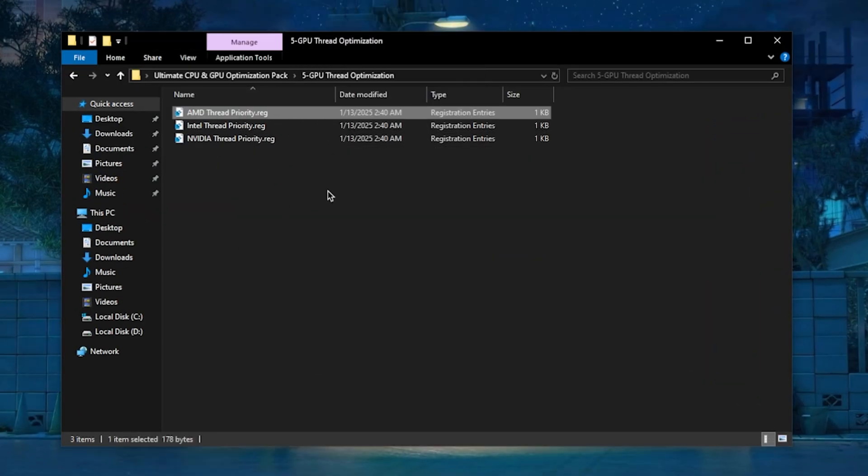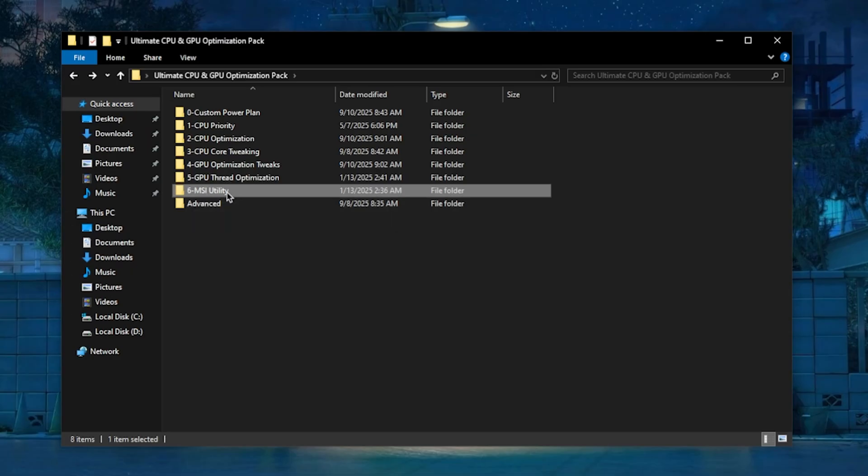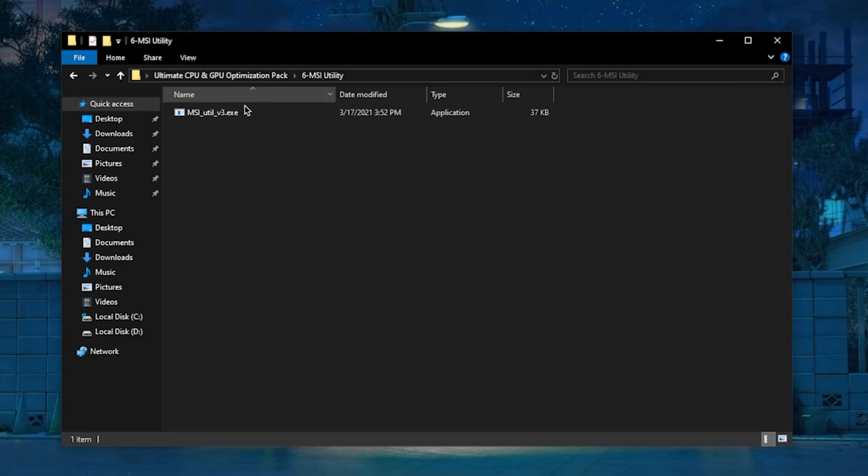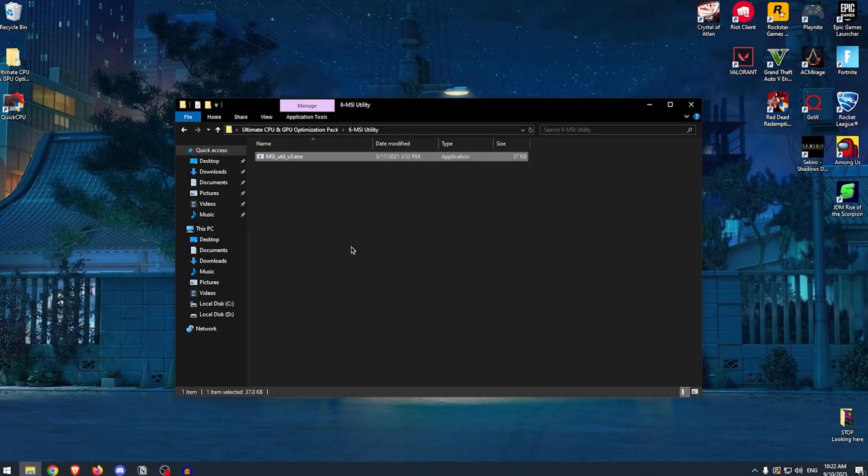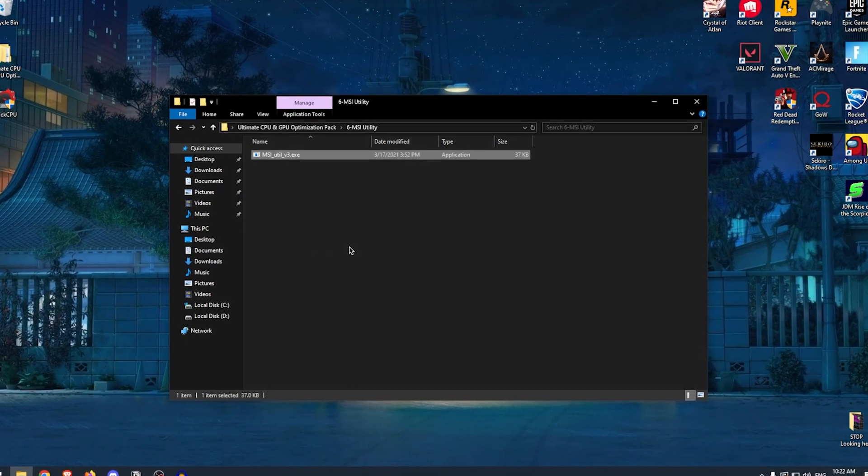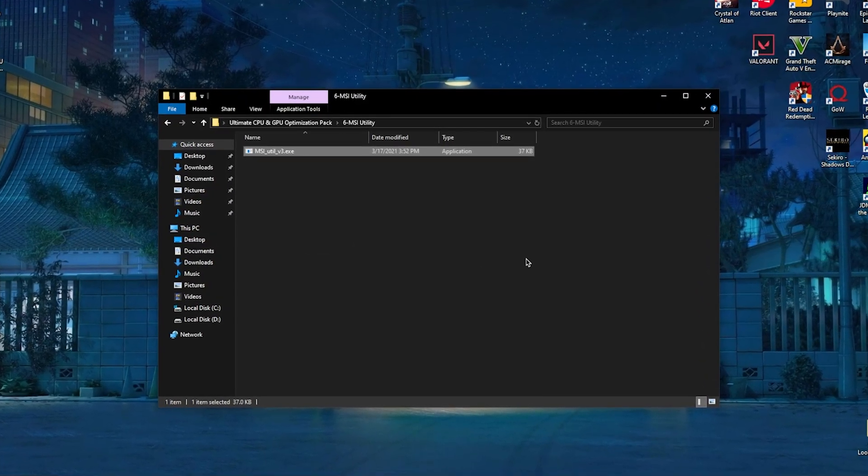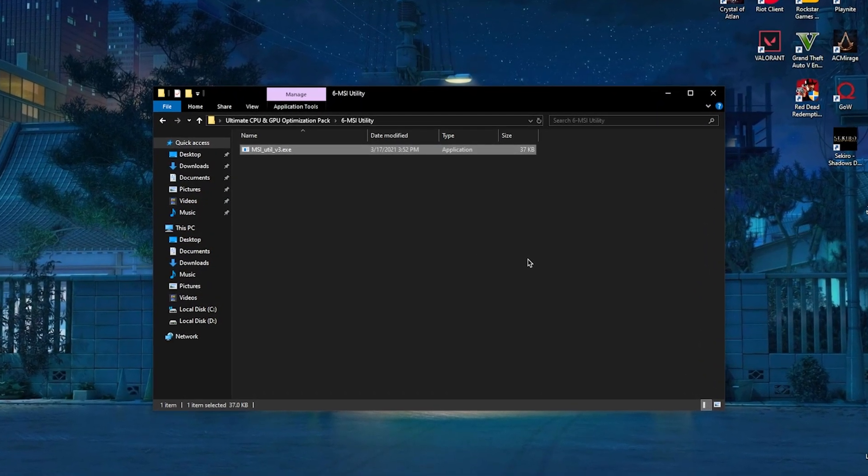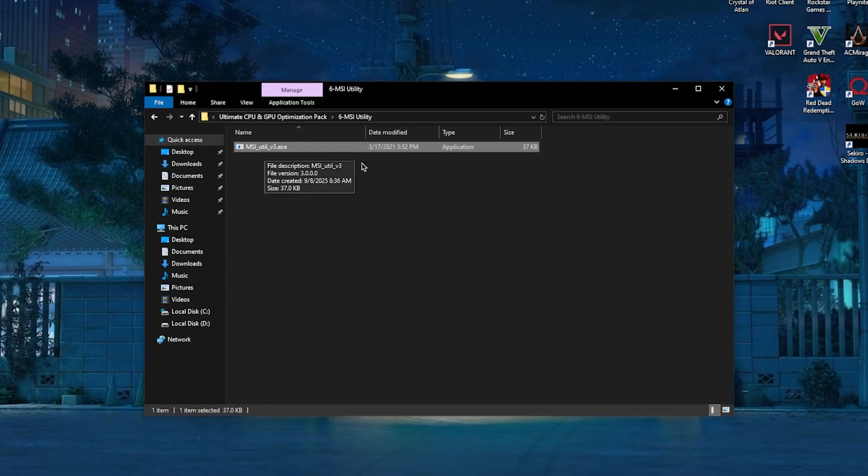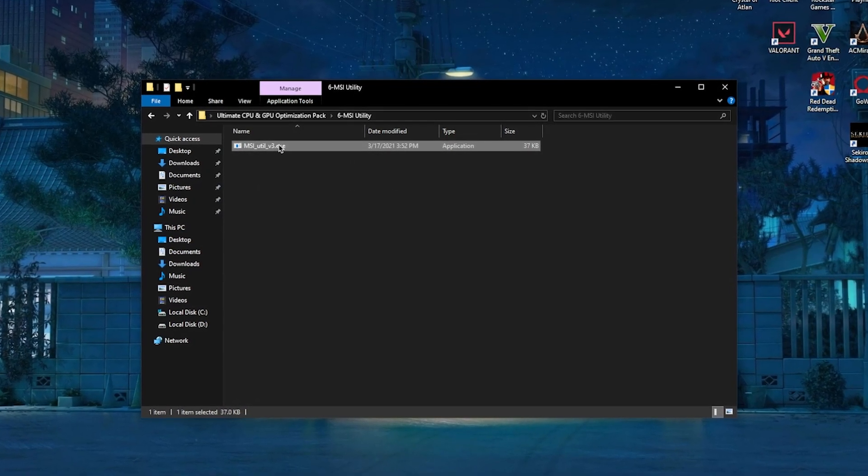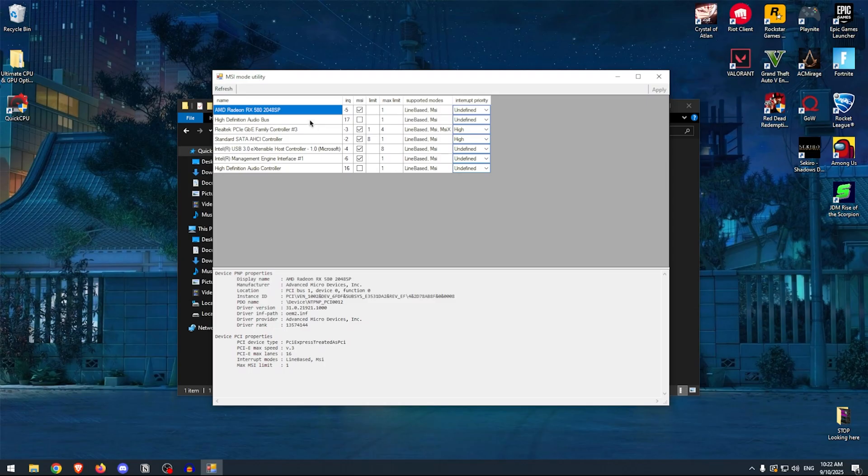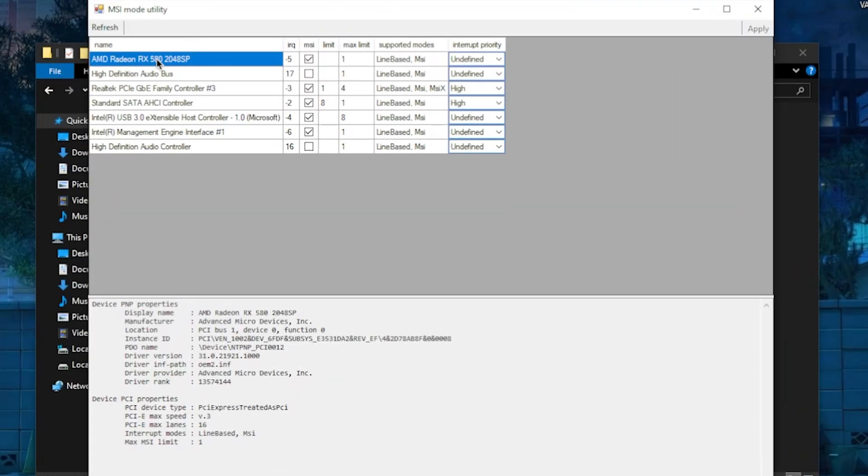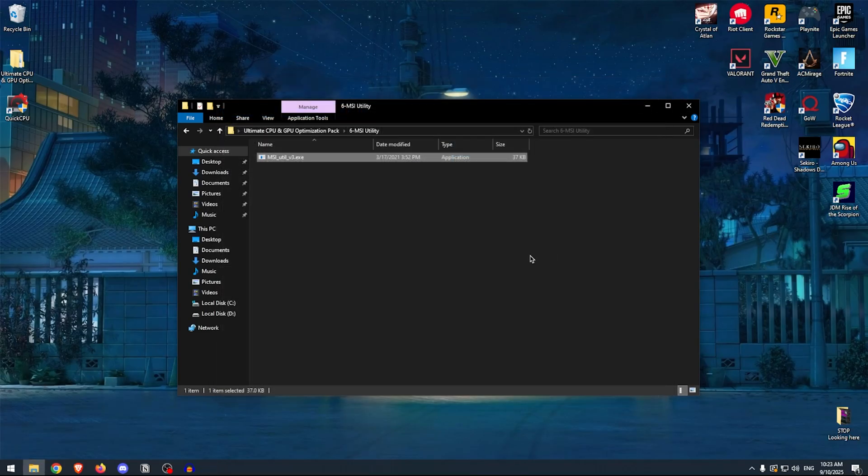Then we can move on to MSI Utility, and this one is a really crucial performance improvement that you should always apply. This ensures that you always get the most performance out of your GPU rather than letting it underperform and of course lose on FPS. But for this to properly work, you will need to run it as administrator. Once this opens up, select your GPU, make sure that the MSI box is checked, and then set the priority to High. You can also do the same thing for any other supported devices, but that's really not that important—just make sure that the GPU is set to MSI mode. Then hit Apply and close out of this.